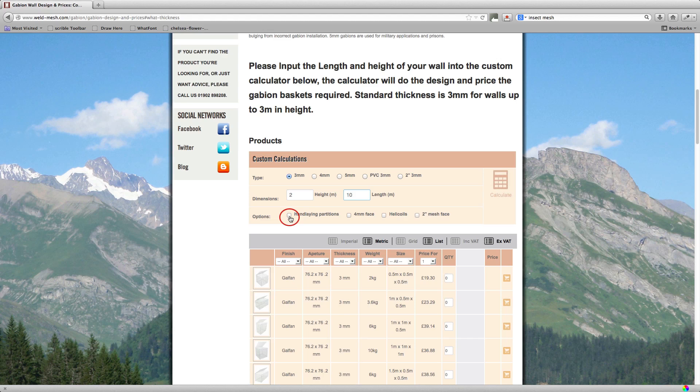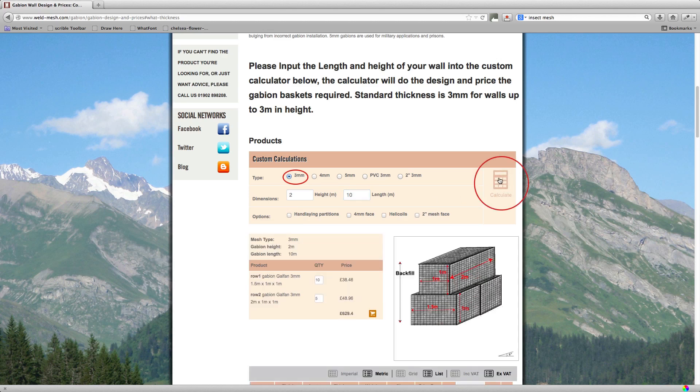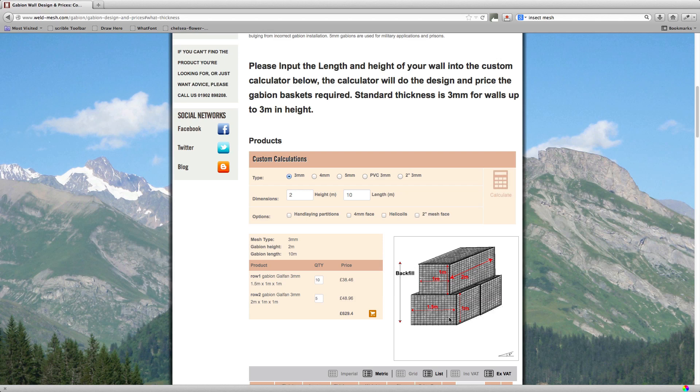So I'll start with just the standard option here, which is 3mm, and all you do is just press the calculator button. Now immediately, well it should be immediately, it will bring up a drawing of how the wall is, how it's designed and the kind of quantities of baskets that you need to do this wall.